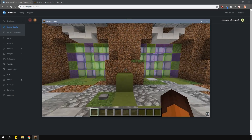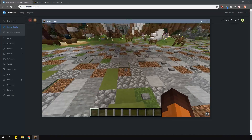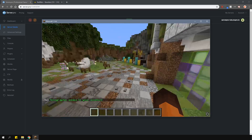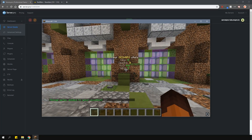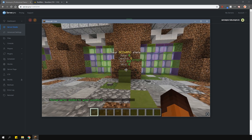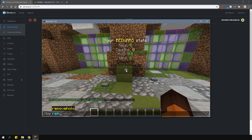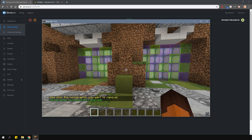Before I actually create an arena, I quickly want to show you how to create holograms. Type in /bw add holo and this will place a hologram where you stand. This hologram will display your stats, and if you want to remove it, just type in /bw remove holo and then punch it.